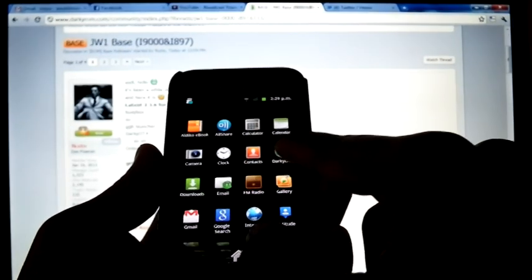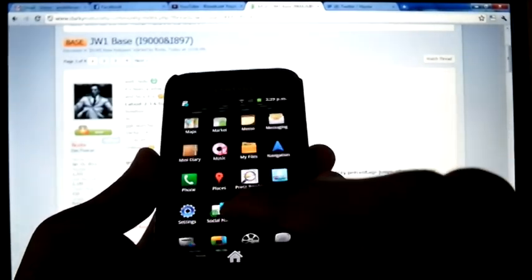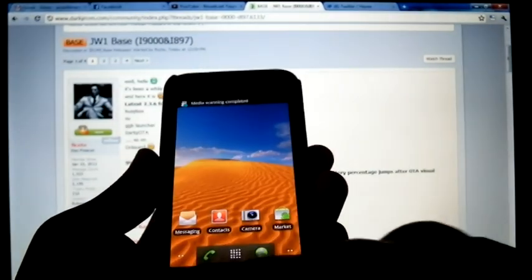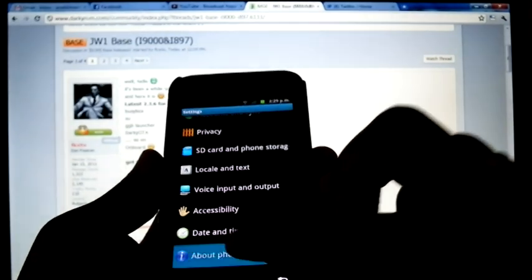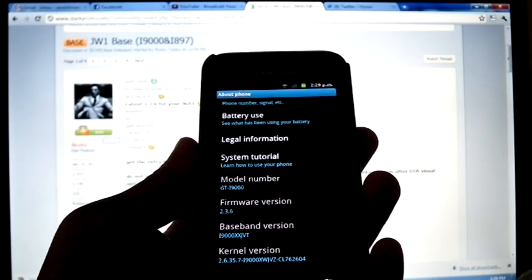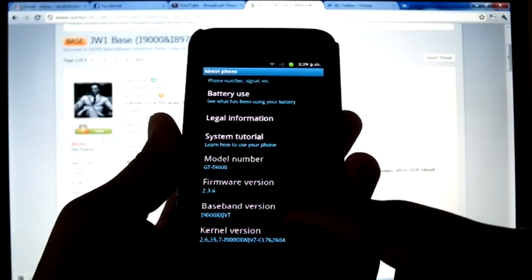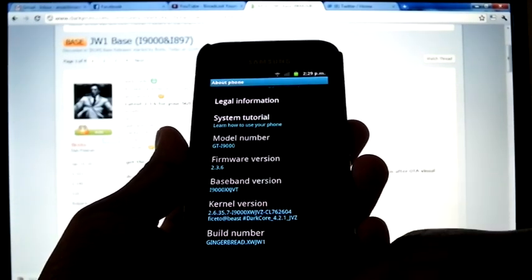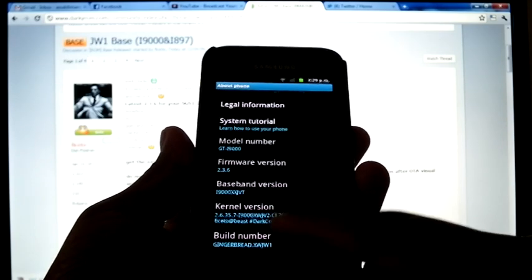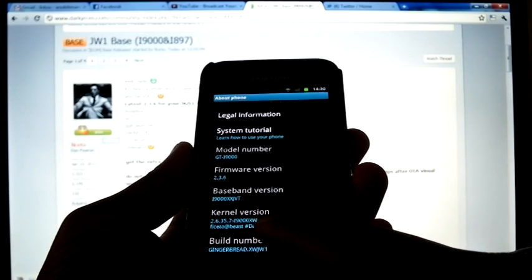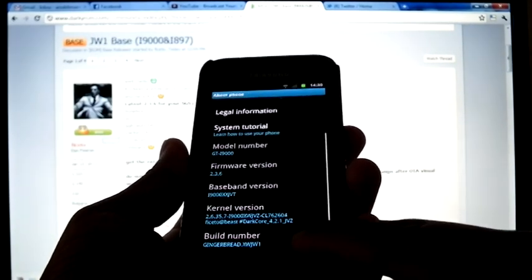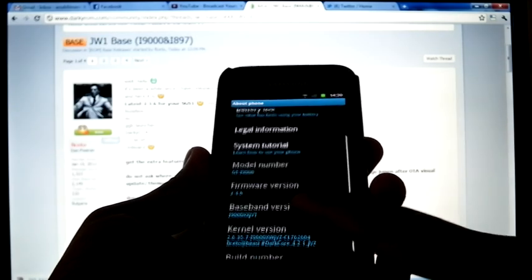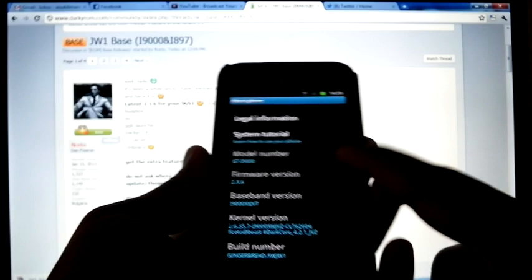It's coming with the DarkEU OTA app. GTI 9000, 2.3.6, XSJVT, Kernel 2.6.357 i9000, XWJVZ, DarkCore 4.2.1 JVZ, and build number XWJW1.